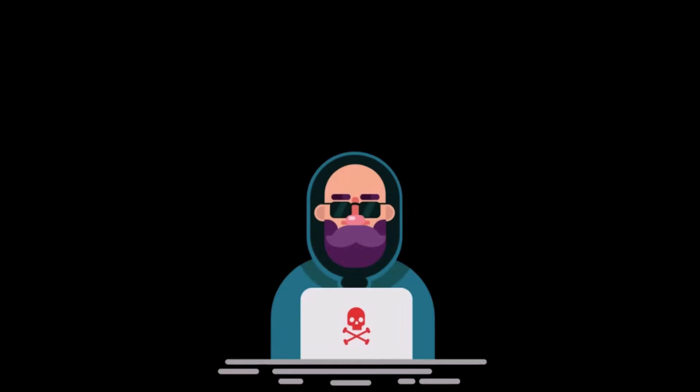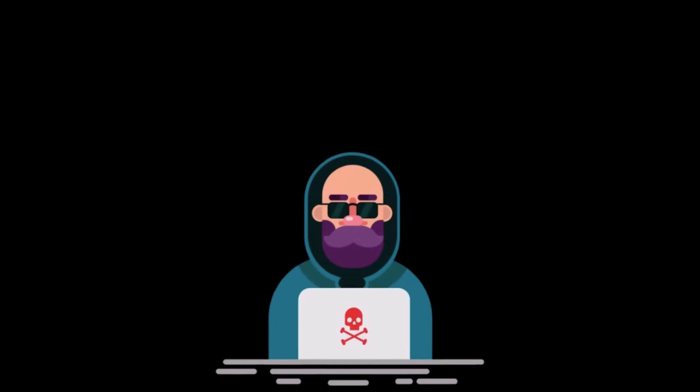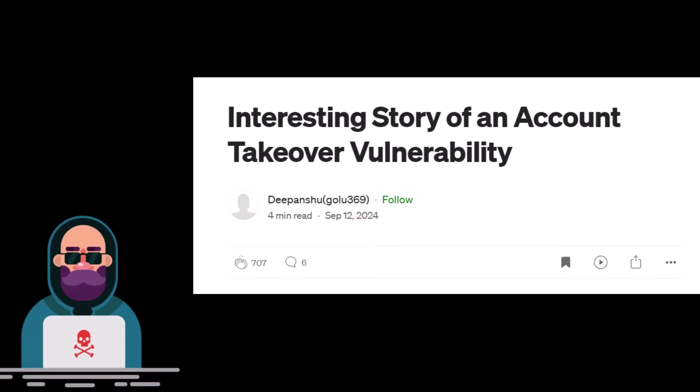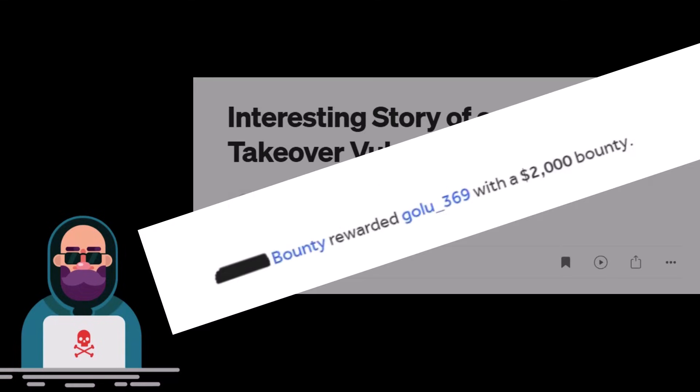Hey everyone, hope you're doing well. I recently came across a very interesting article in which a bug bounty hunter showed an awesome way to bypass host header injection weak protection, which could straight away lead to account takeover vulnerability — and that resulted in a four-digit bounty.